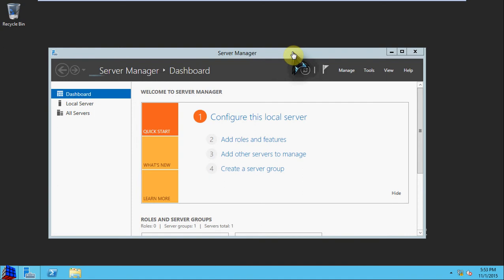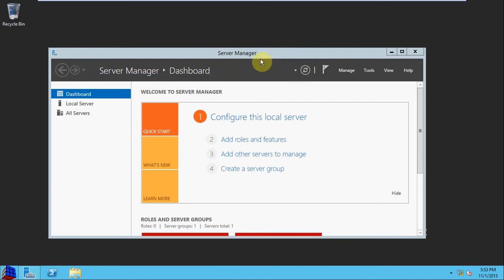So to begin, you'll need a Windows Server Operating System. I'm running 2012 R2, and we're going to set this up as a Domain Controller providing Active Directory Domain Services.